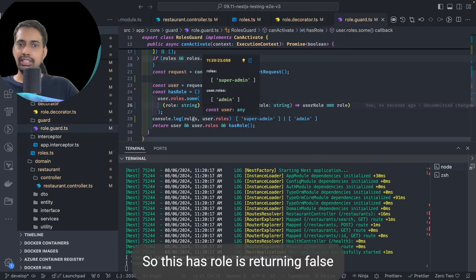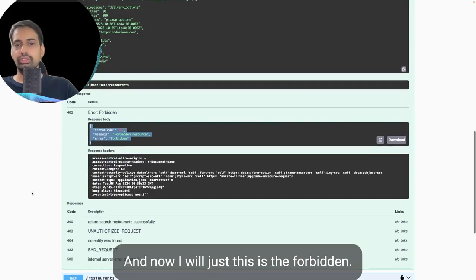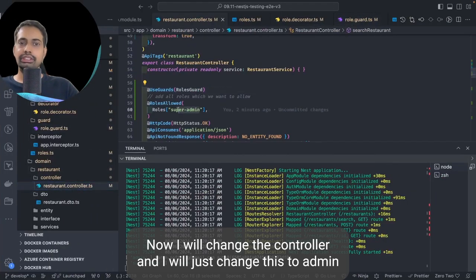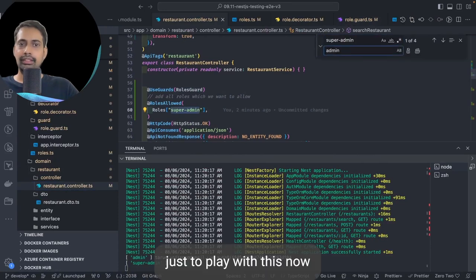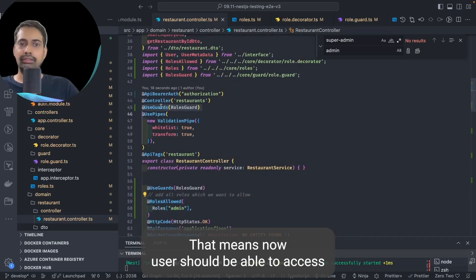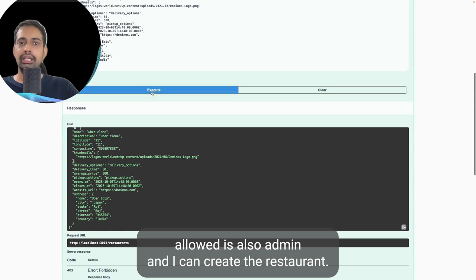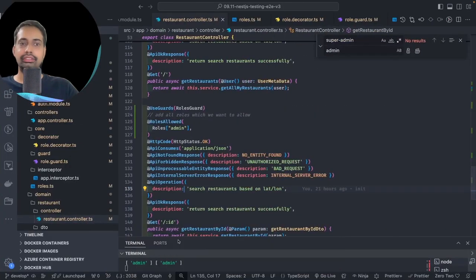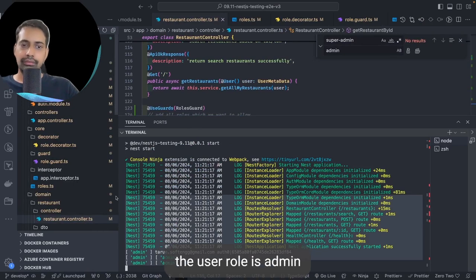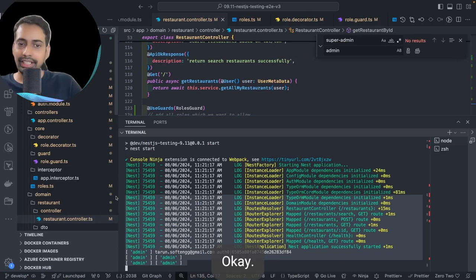Now I change the controller to use 'admin' as the RoleAllowed value. Since the user role is admin and the RoleAllowed is also admin, the user should be able to access all the APIs. I can create a restaurant and list restaurants — all APIs are working. The user role is admin and the role allowed is also admin, so access is granted.